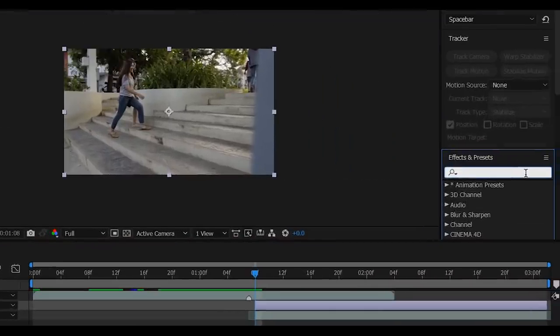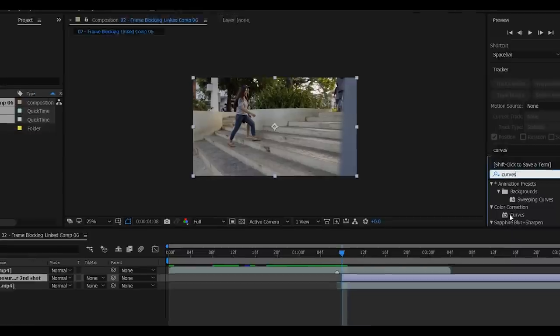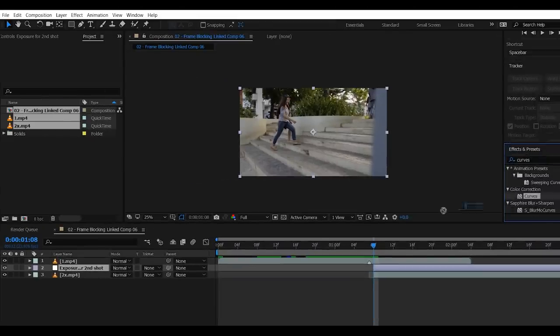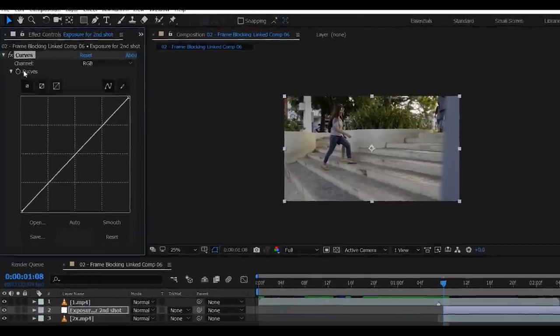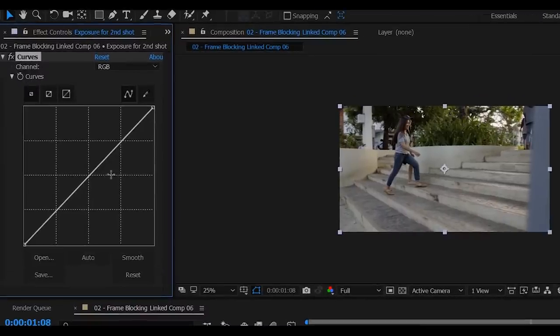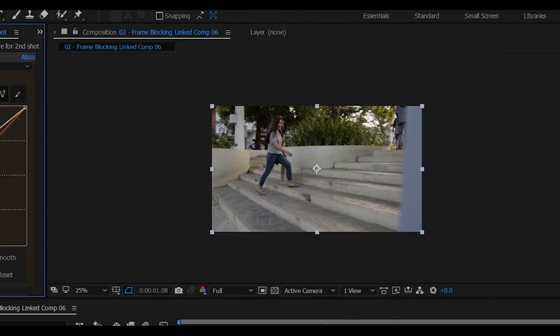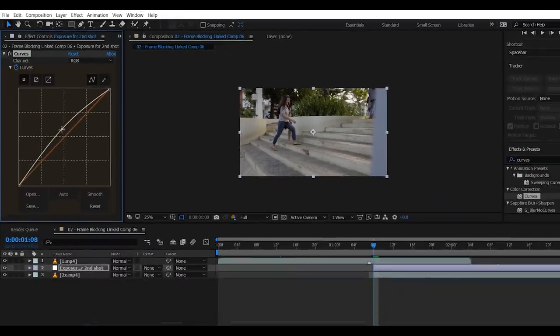Now go to Effects and Presets, type in Curves, and drag the curves to your adjustment layer. And now that the curves is applied, create a keyframe to the first frame of your adjustment layer. Then drag this line up to increase the exposure of the second clip. Great!